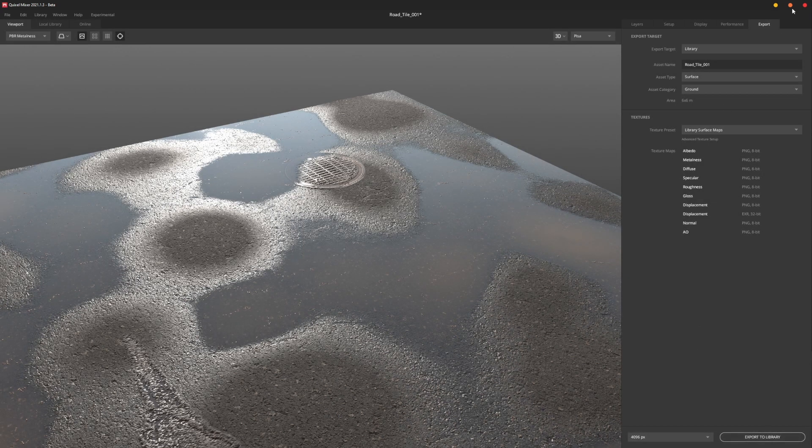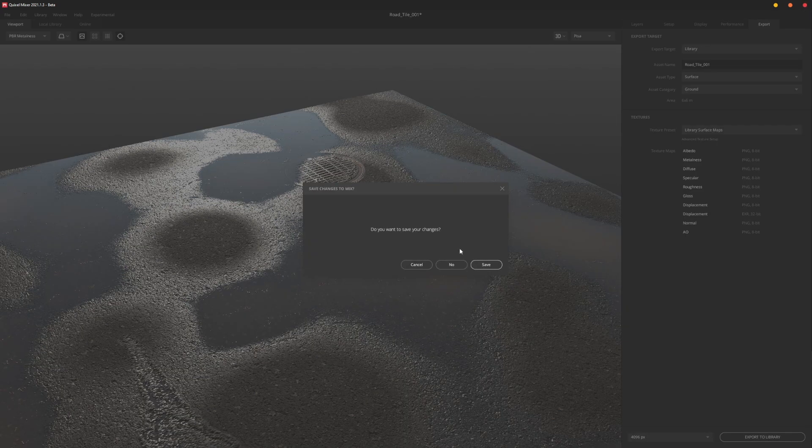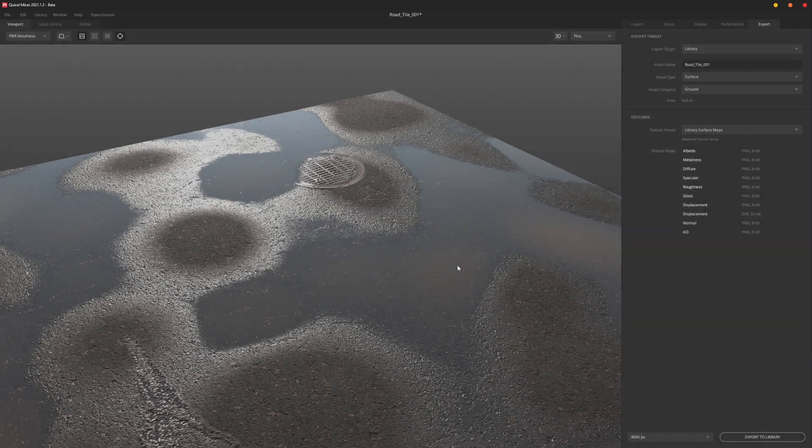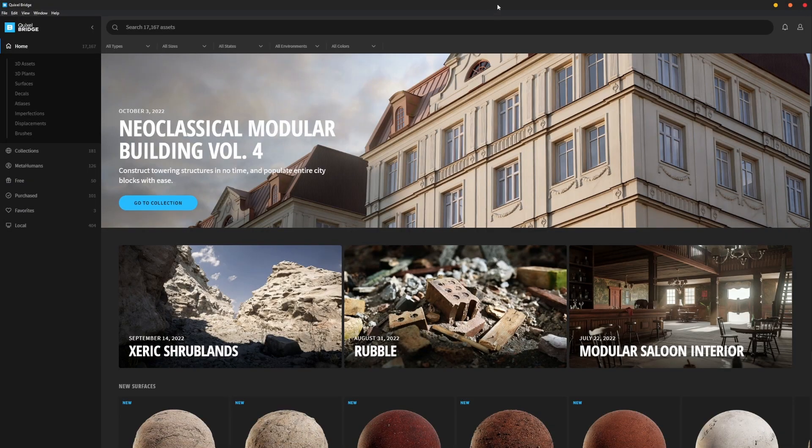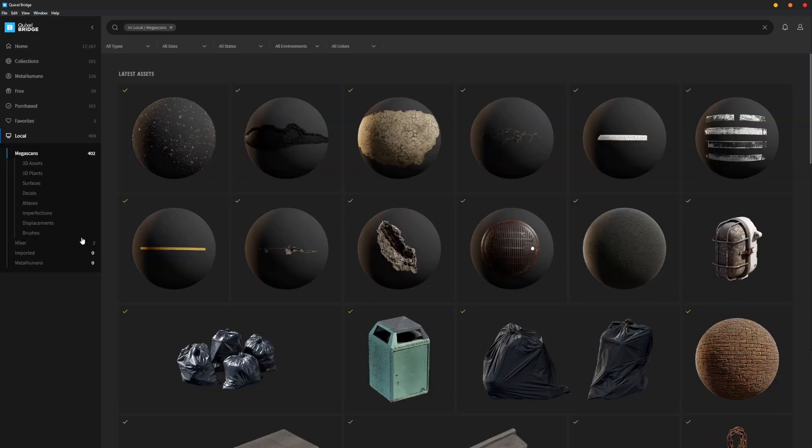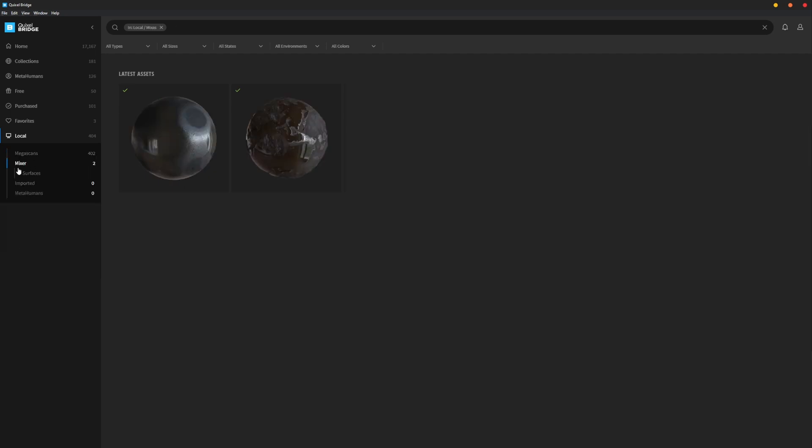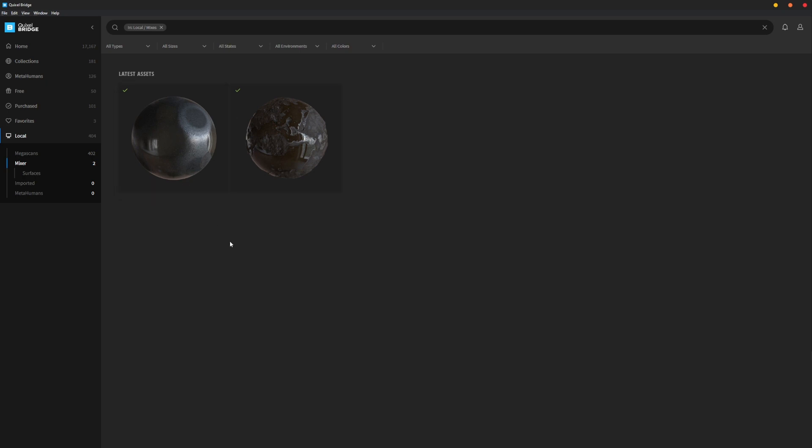With Bridge, you go down to this area under Local, and you'll see here that we have a Mixer by default, a Mixer category here. And so this is the Road Tile that I kicked out from Mixer.